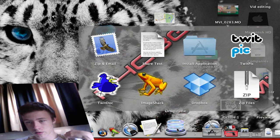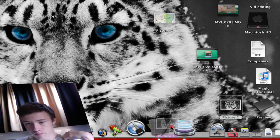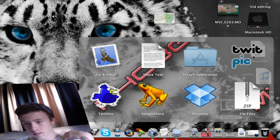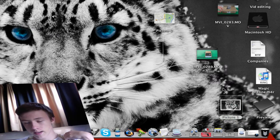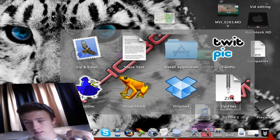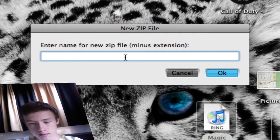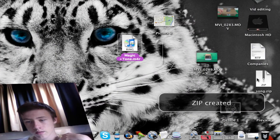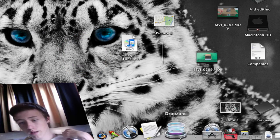For example, you can drag and drop an image onto TwitPic and it automatically uploads. I'll demonstrate — I grab a random image, go to Drop Zone, hover over TwitPic, and it starts uploading. I cancelled it here. Another example: I've got a song and I want to zip it — I drag it to the zip file action, it asks for a name, I type 'song', and it creates the zip.